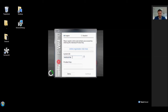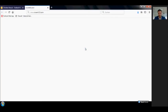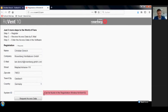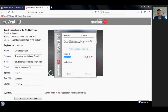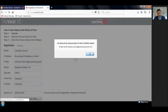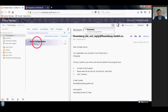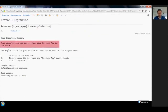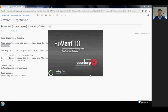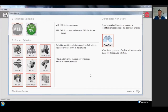So let's go through step by step. Congratulations, you have successfully installed RORAN10.